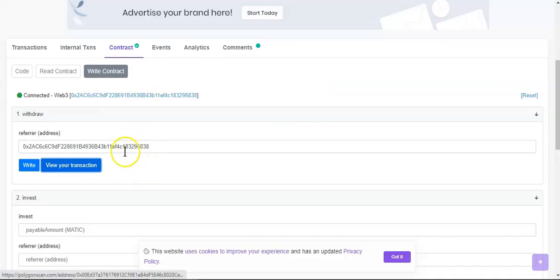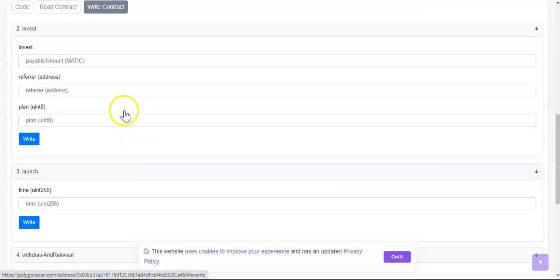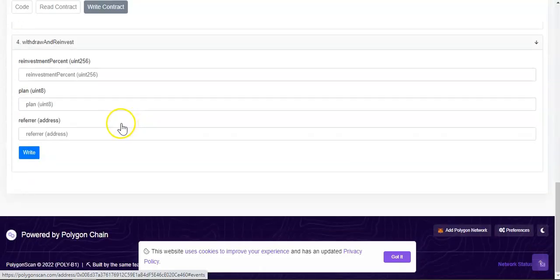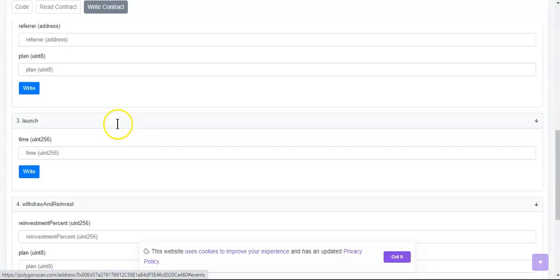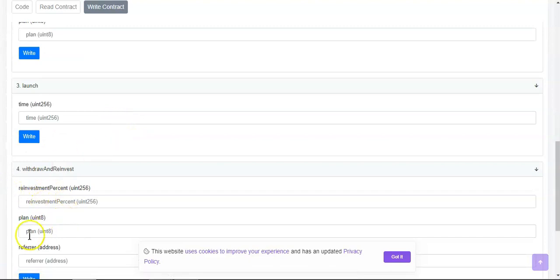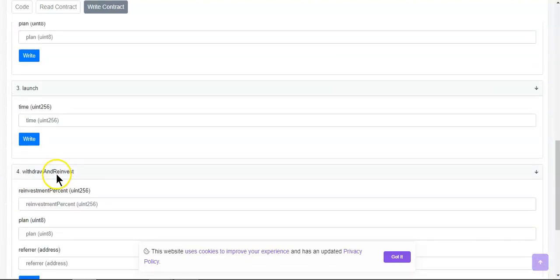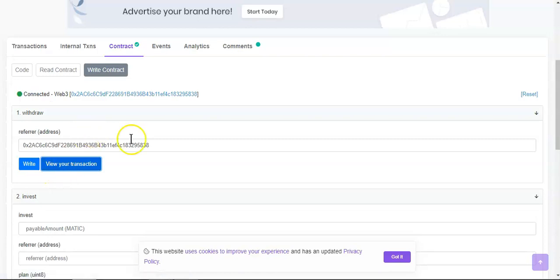Okay so yes as you could see that's how you withdraw. Down here you can reinvest if you want to reinvest, you can pick the plan and all that.